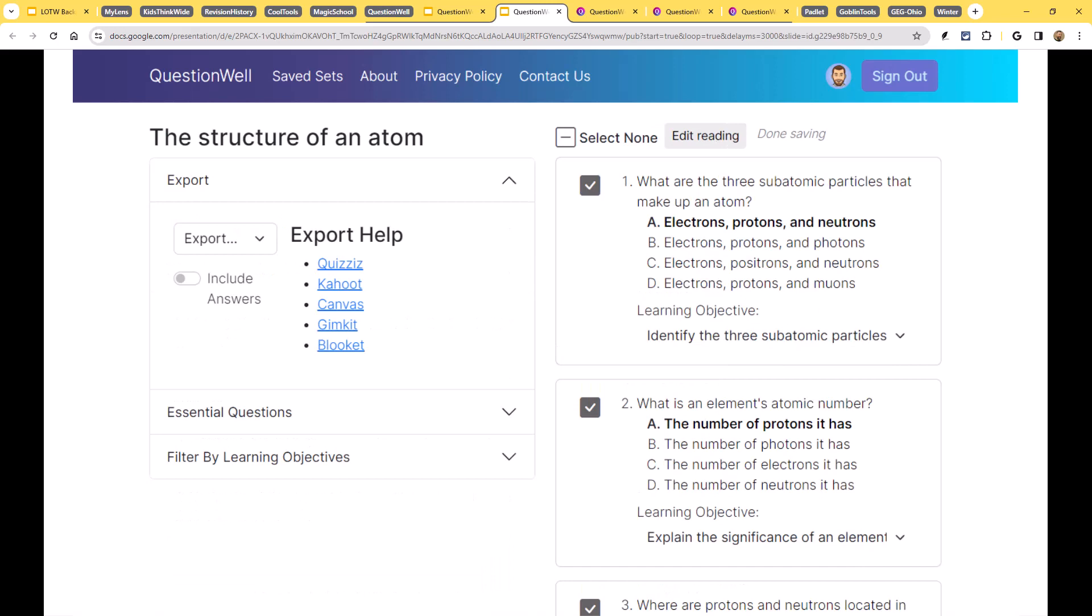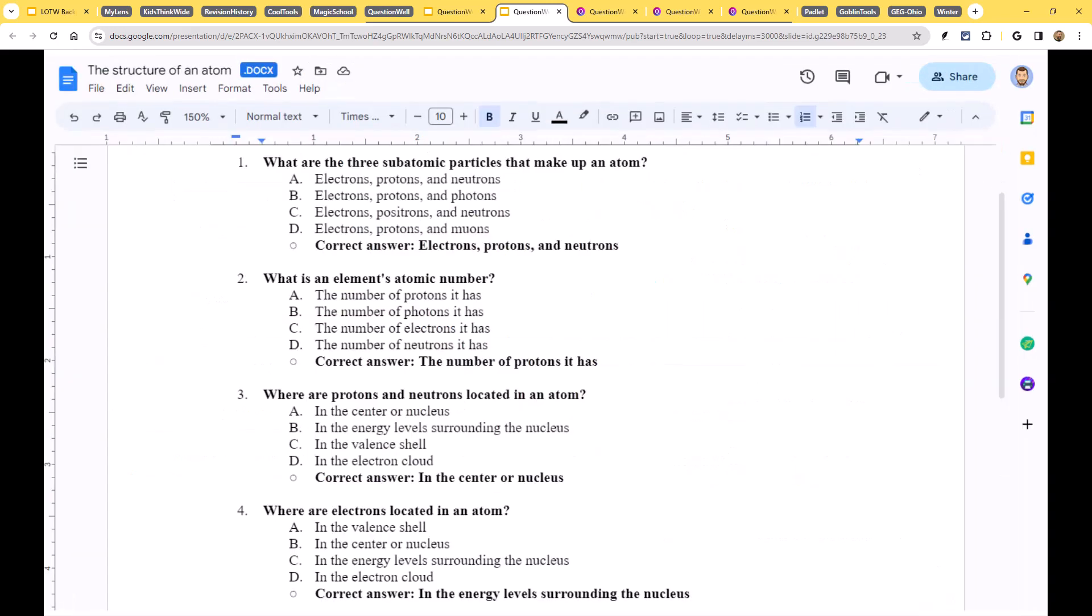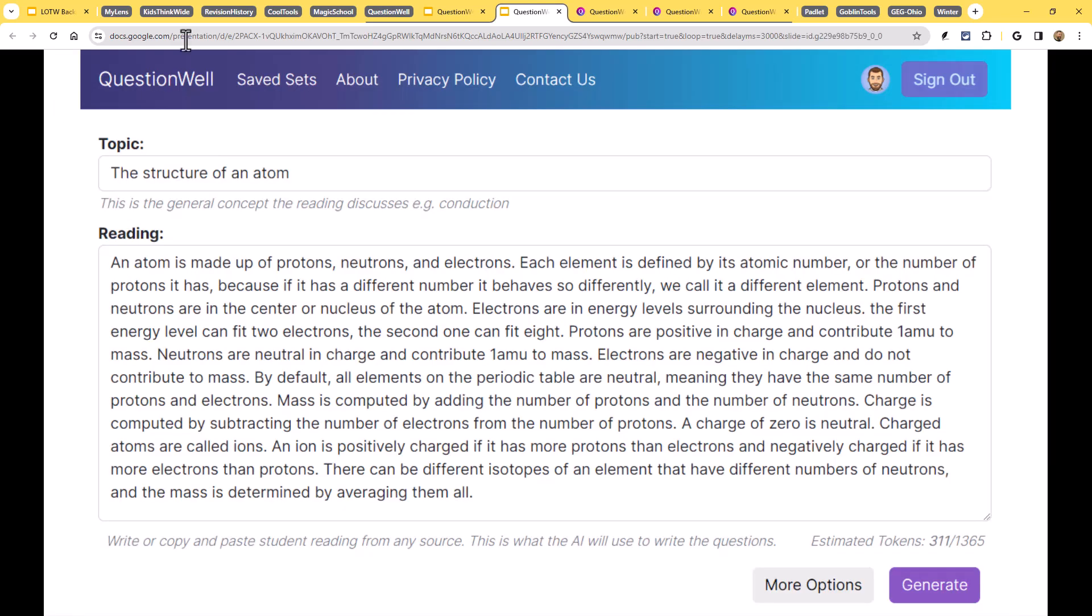So whether it's Google Forms or Quizzes, Kahoot, Canvas, GimKit, BlueKit, all of these different tools, you can send the questions right over to them very easily.